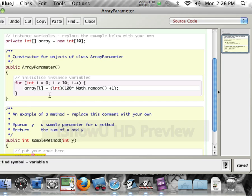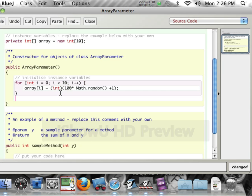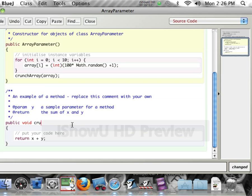And then I'm going to pass this down here. So I'm going to say crunchArray bracket, I'm going to pass the array. And then down here, I've got void crunchArray bracket int array.